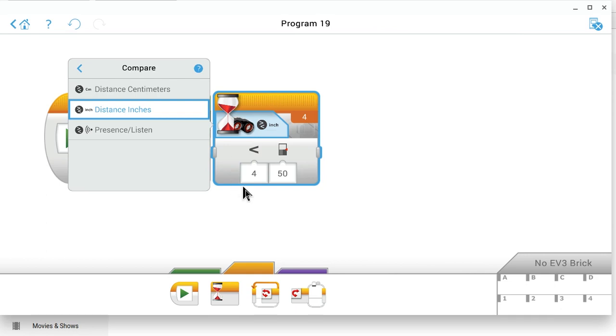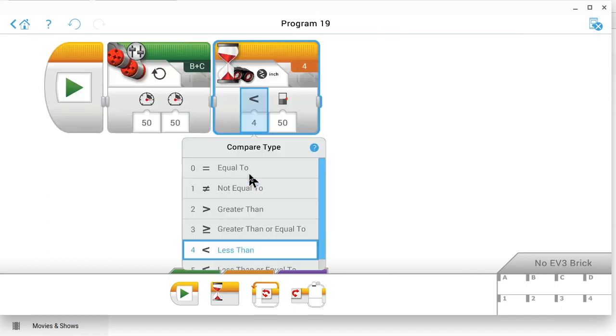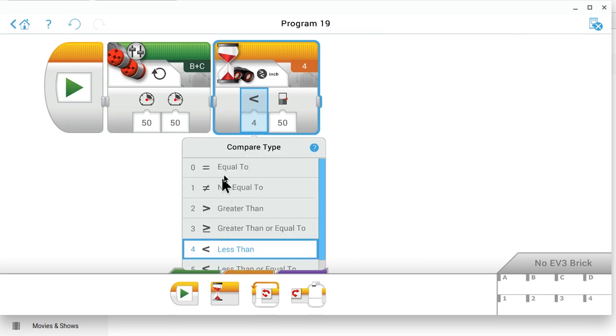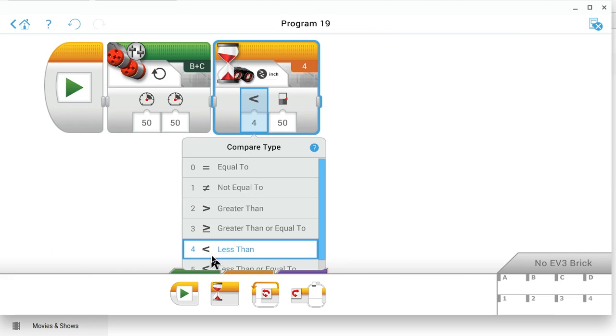Now we have to select the compare type by clicking on this first data field here. We select the compare type and we have a lot of selections here, equal to, not equal to, and so forth. We will choose option four here, less than, because we want to stop the robot when the distance to the wall is less than some number. So the less than is the natural thing to use here.